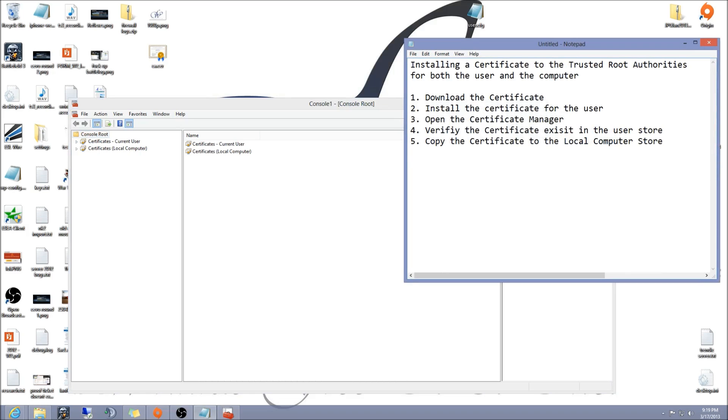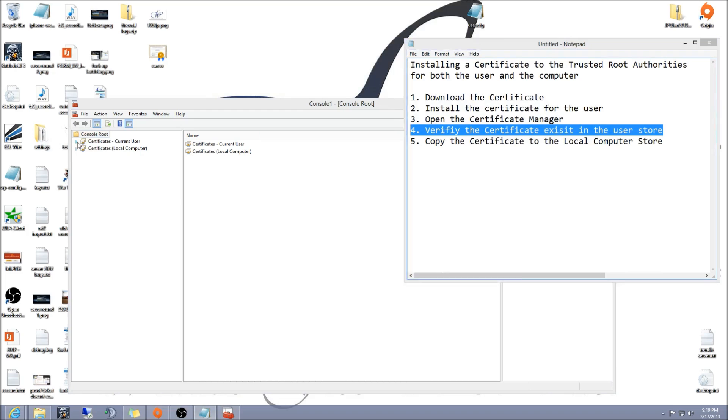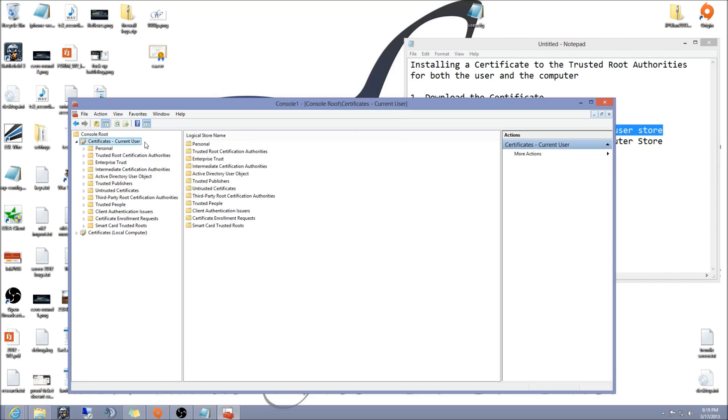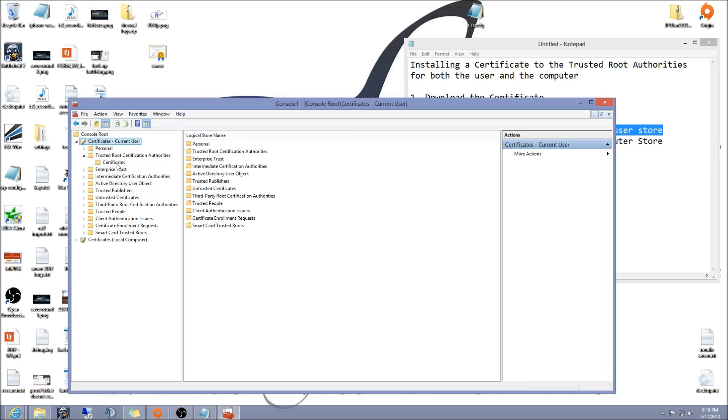We're going to go ahead and expand the user one that says current user, go to trusted root certificate authorities, expand that one and click on certificates.